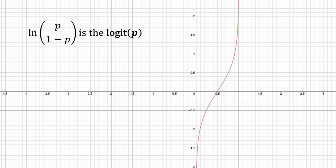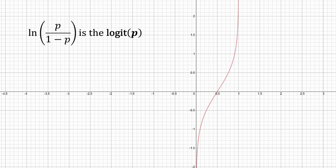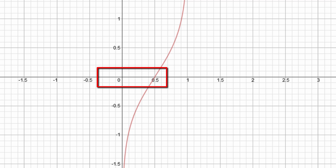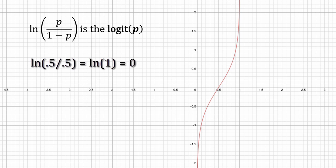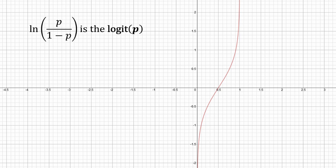The logit has one more interesting characteristic. Look at p equals 0.5. When p is 0.5, it appears that our function is zero. If we substitute p equals 0.5: we have 0.5 on top divided by one minus 0.5 on the bottom, which is also 0.5. That evaluates to one inside the parentheses, so we have the natural log of one — and the natural log of one is zero. So our function crosses at the point (0.5, 0). When the probabilities are even, we have even odds, and when the odds are even, the logit is zero.